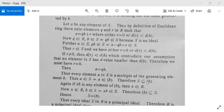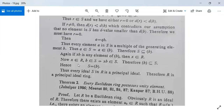Therefore S is contained in (b). Conversely, if xb is any element of (b), then x belongs to R and b belongs to S, so xb belongs to S, meaning (b) is contained in S. From both inclusions, S = (b). Thus every ideal S in R is a principal ideal, and therefore R is a principal ideal ring.